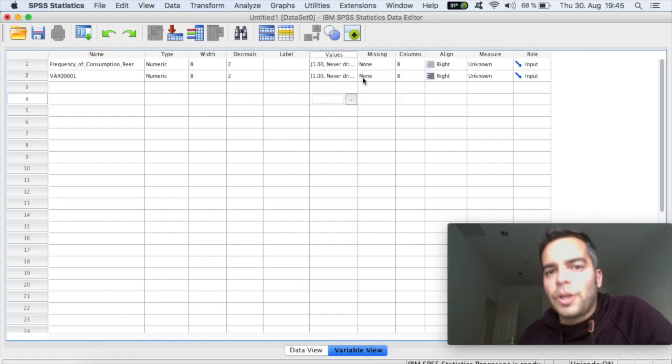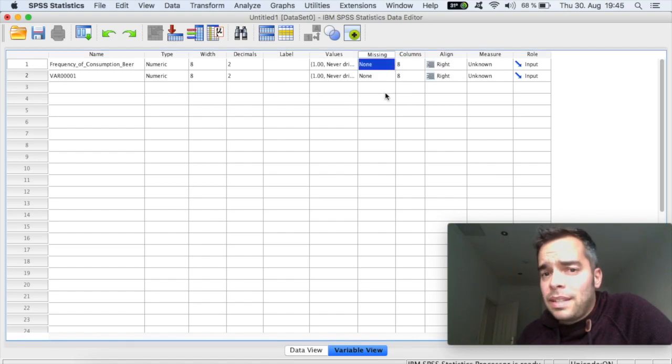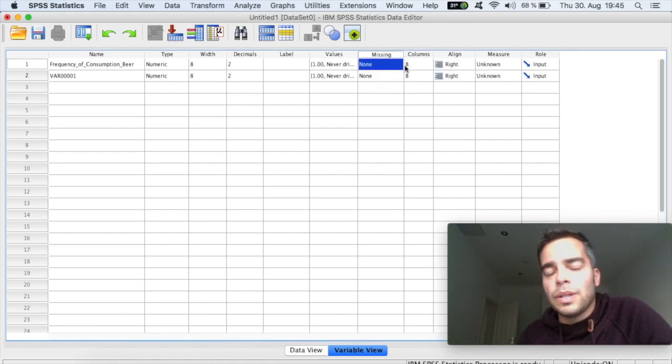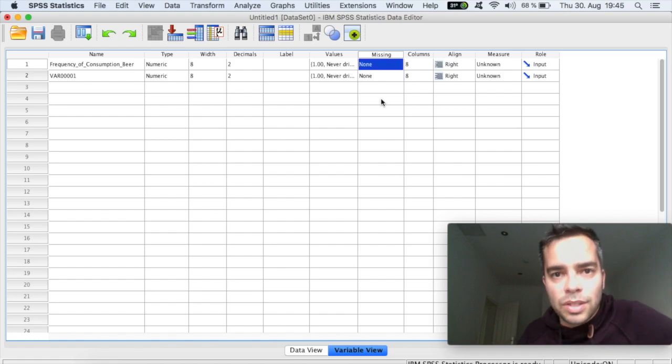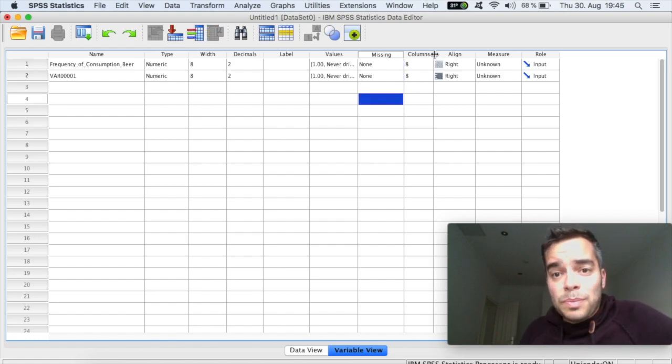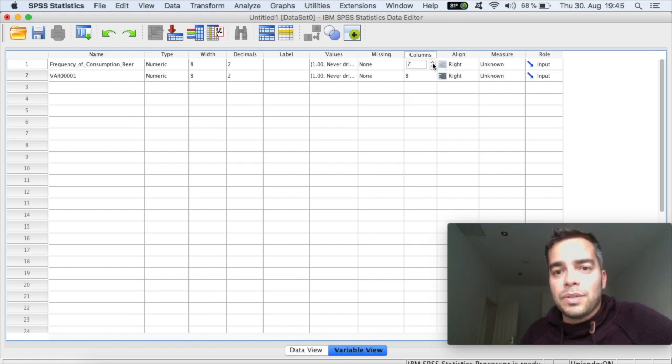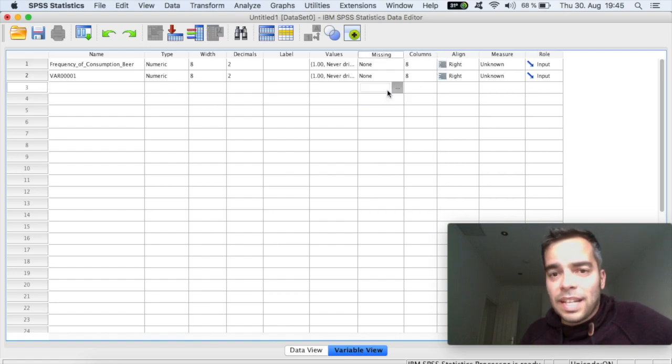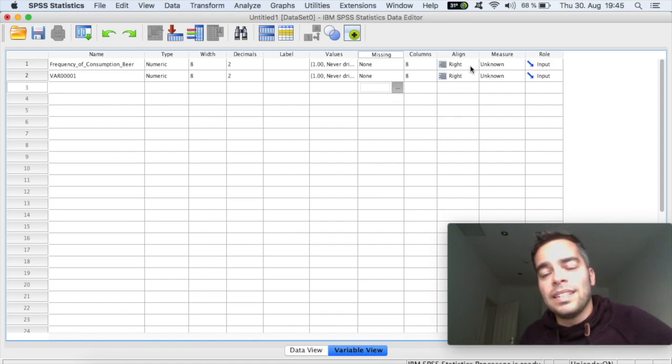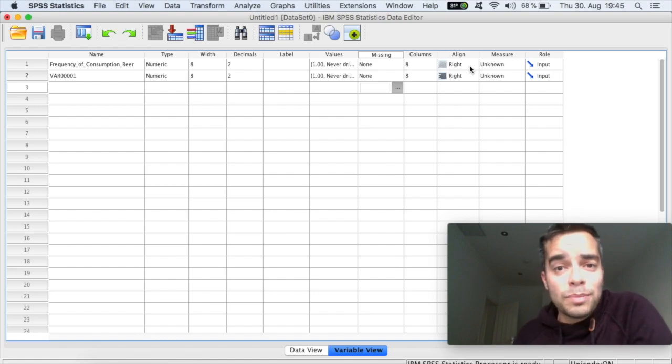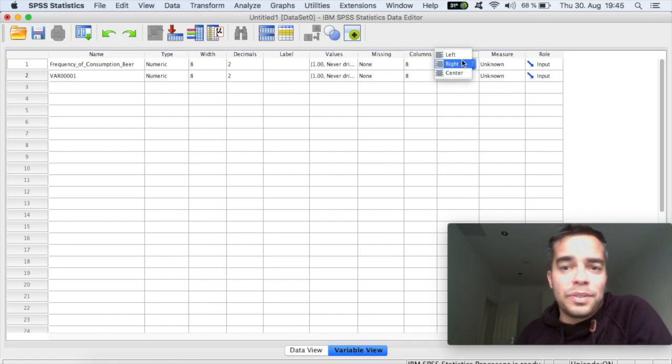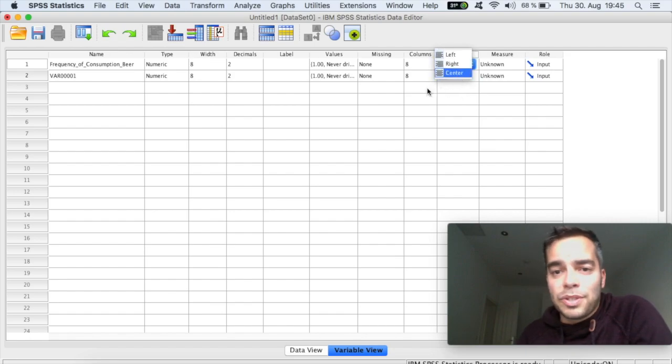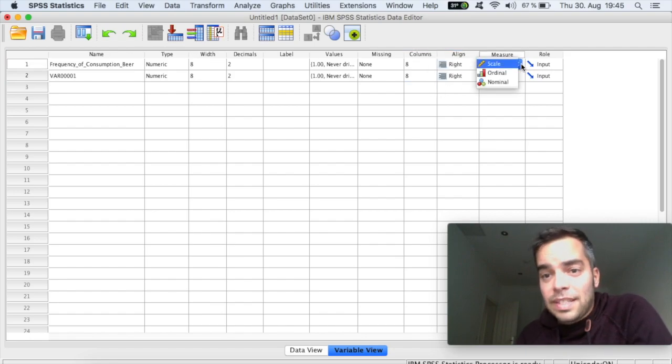All right. The next thing is for missing. If you have what you want to do with missing values. So what you should allow the software to do. The columns, the number of columns that you assign. Again, the default is eight and it's usually very fine. Alignment, how you want to align the value in the column. So if you want to have it centralized. If you want to have a line to the left or to the right or to the center.